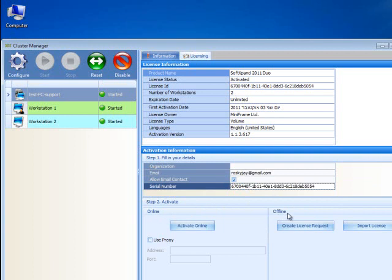If you have an internet connection, you should activate online. You start the online activation process by clicking the Activate Online button.